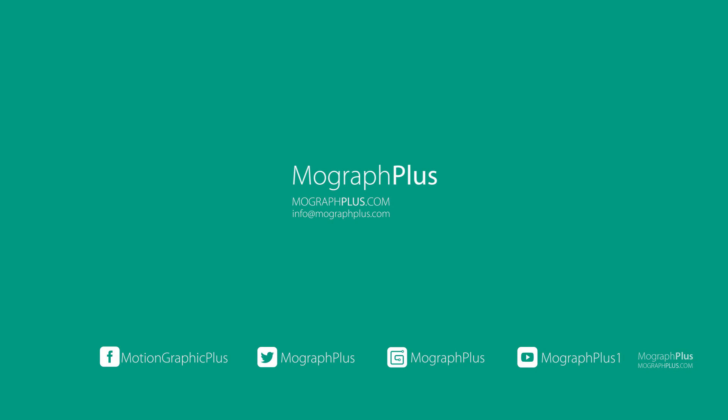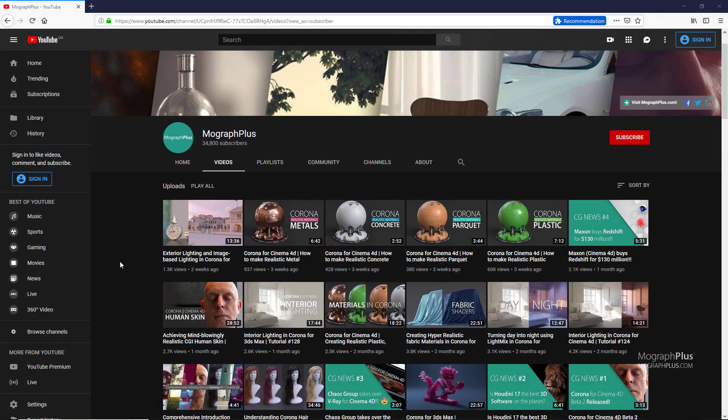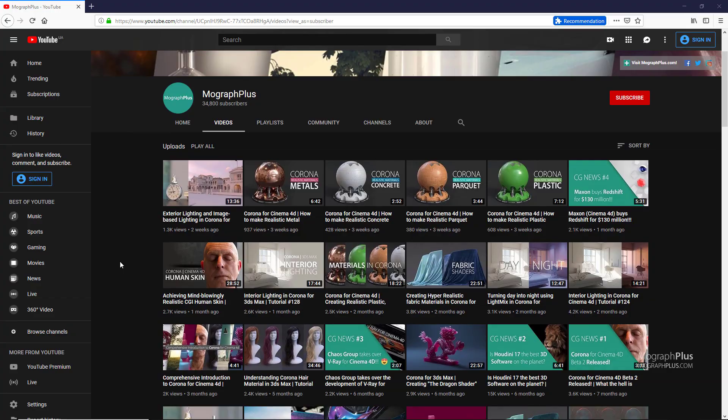Hey folks, welcome to MoGraph Plus. Be sure to subscribe and ring the bell to get notified about our latest videos. Let's get started.